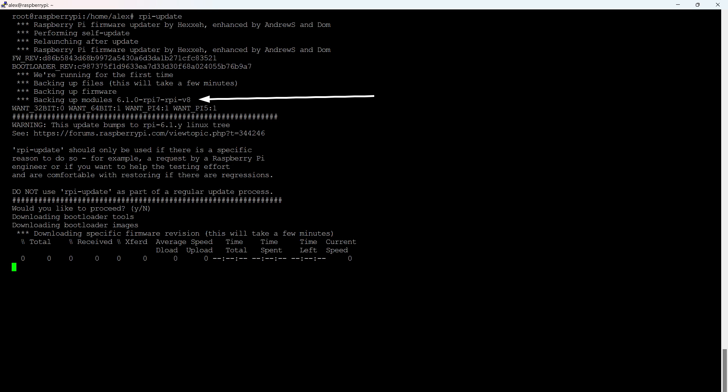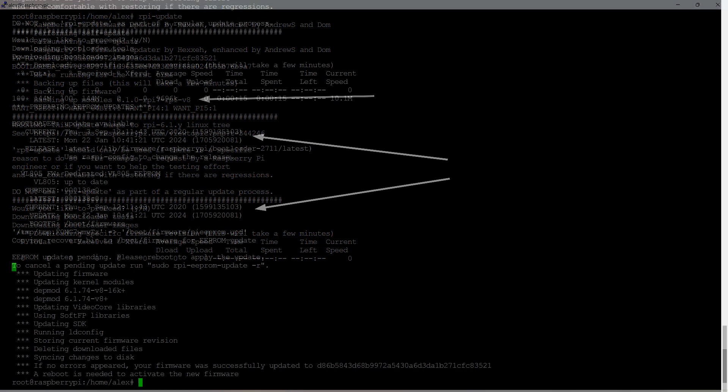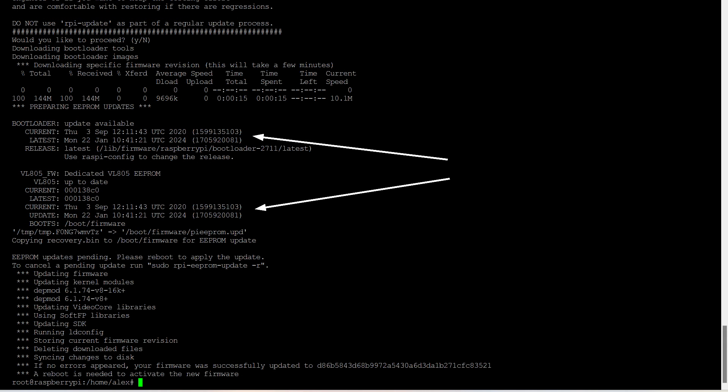First, the system saves the current firmware version, then downloads the current release. Then the update occurs. The current version and the one that was downloaded are visible. To apply the changes, you need to reboot. We will do this, but a little later.